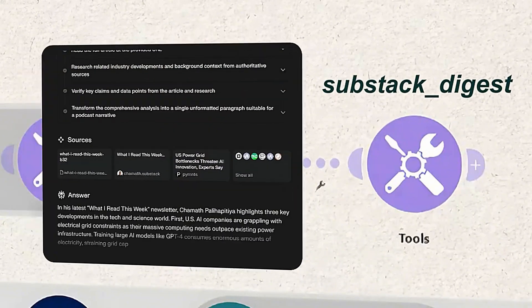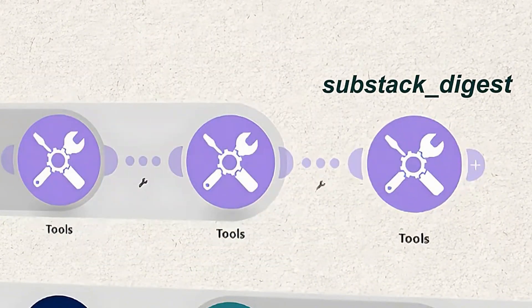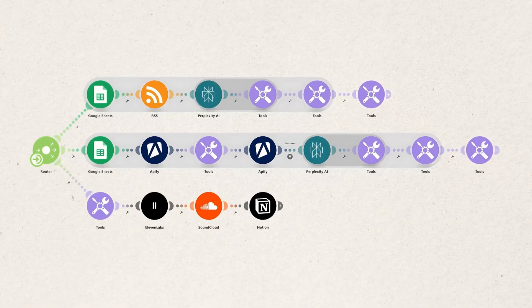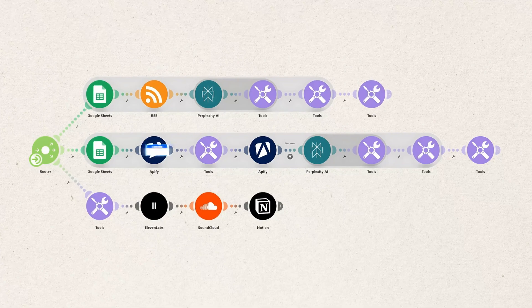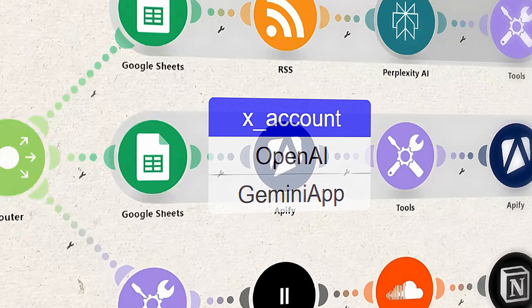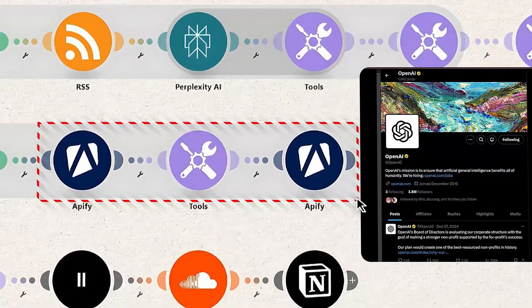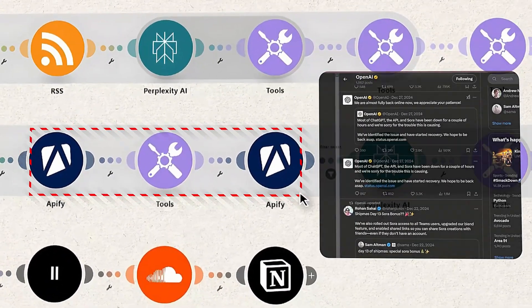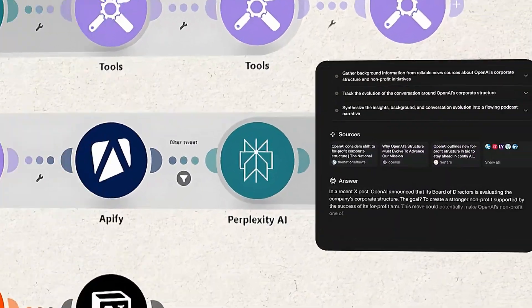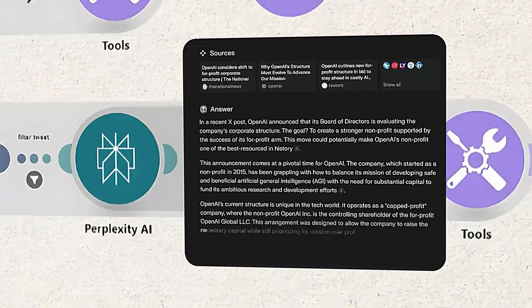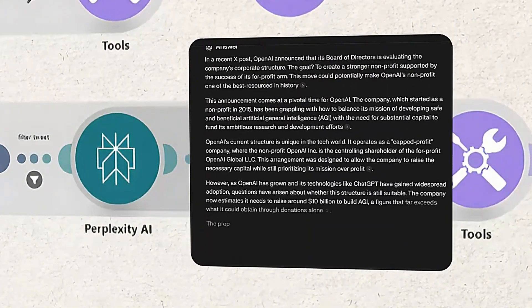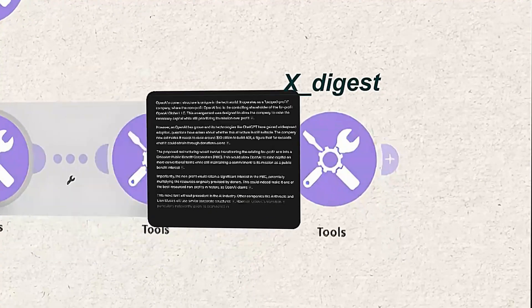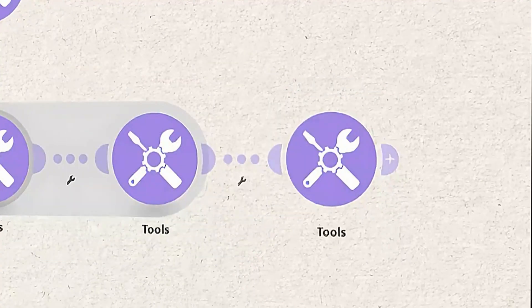The script gets stored in a variable for later use. The second track follows a similar pattern. It grabs X account you want to follow from Google Sheets, use Apify to fetch the recent post and let perplexity do its magic and turn it into a script, which also gets stored in another variable.